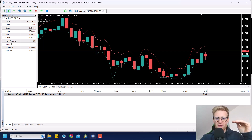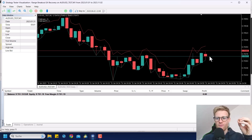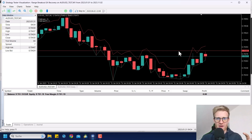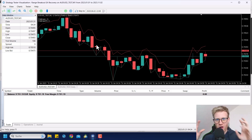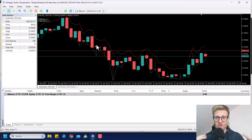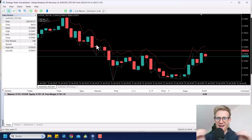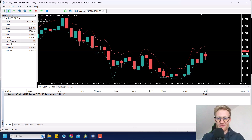Usually the ask price is not visible if you do not show the ask line — only the bid price is visible in the chart. This is also a big thing that people do not understand when they do manual backtesting. They just look at the chart and analyze their strategies based on the bid price only, because the ask price is not visible. And this is such a crucial mistake, because you just cannot base your analysis on the bid price alone.